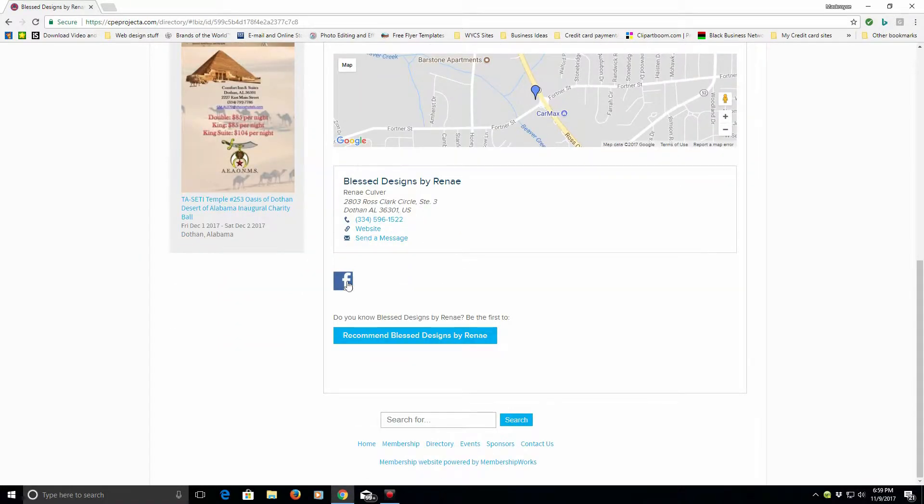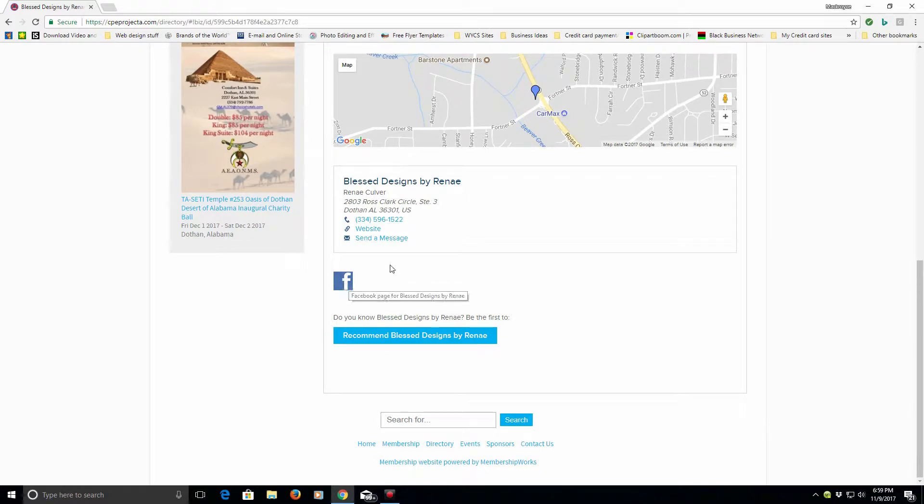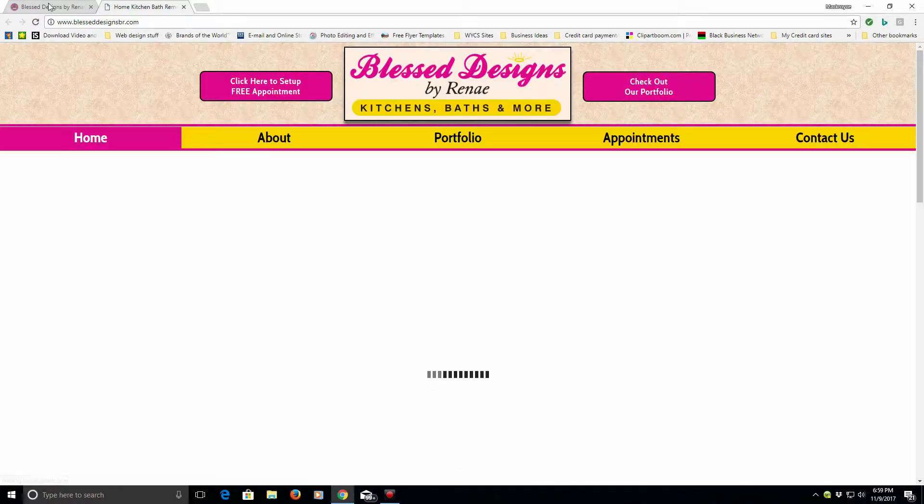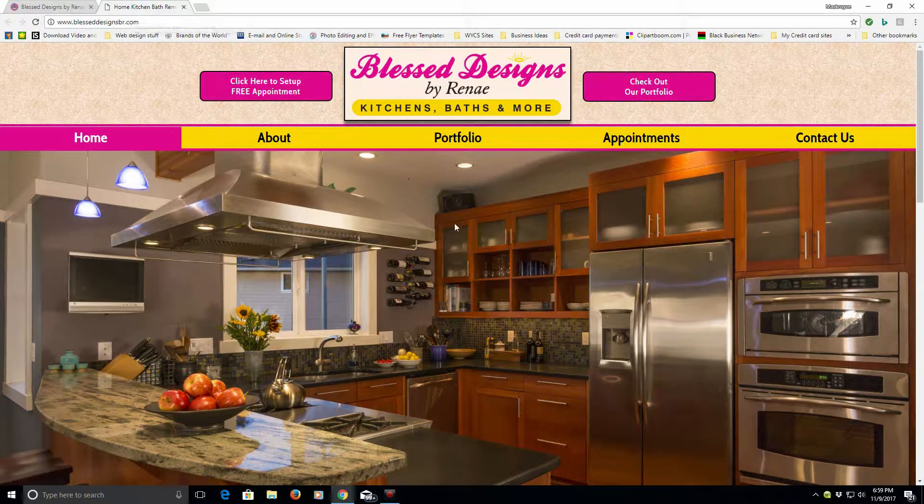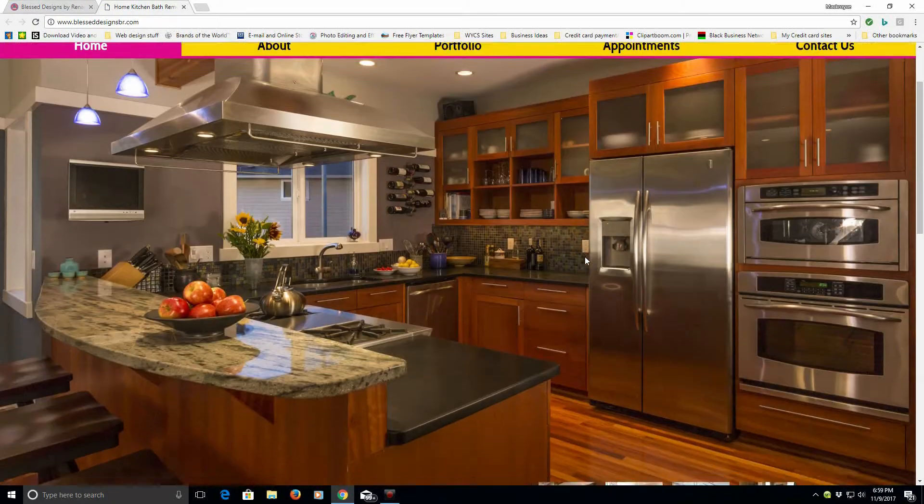The other thing you'll notice here is she has a Facebook page. You can click any of these items, like so, and as you'll see, it actually pulls up her website.